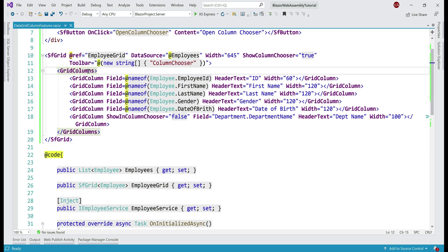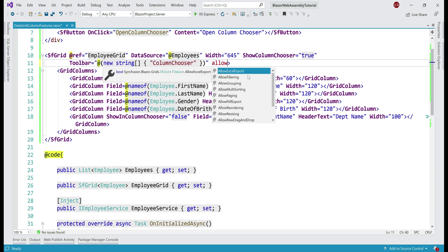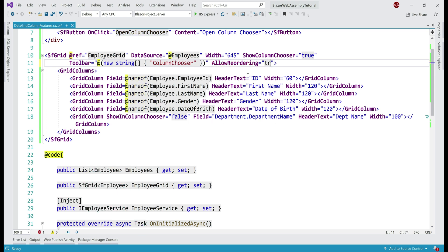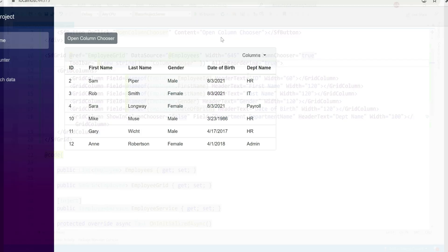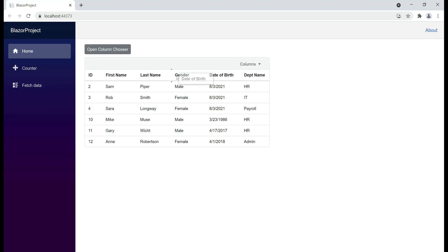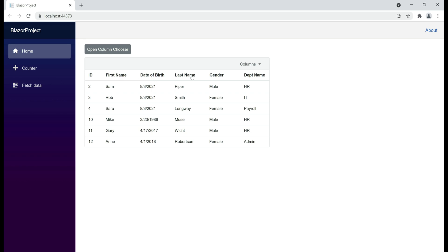We can also reorder grid columns at runtime by simply dragging and dropping them. To enable column reordering, all we need to do is on the data grid, set the boolean property allow reordering to true. Notice, now we are able to click on a column header and drag it to the desired position in the grid. We also have a visual clue — for example, between first and last name columns — so if I drop the date of birth column now, it is placed between first and last name columns.